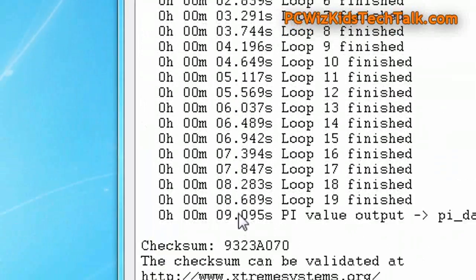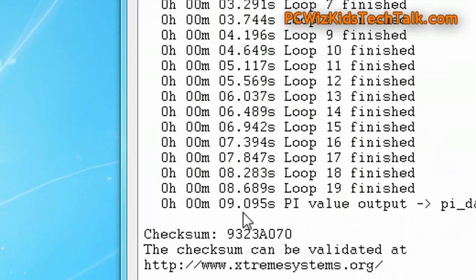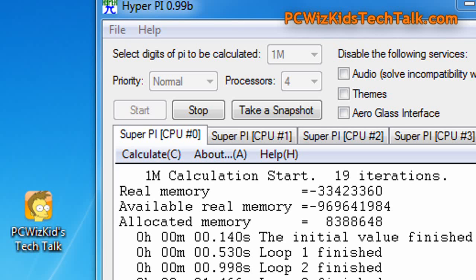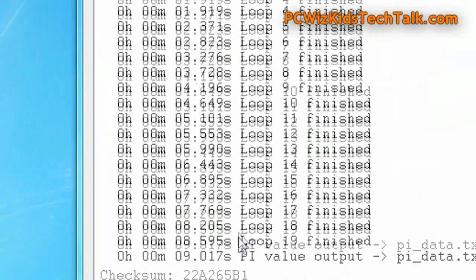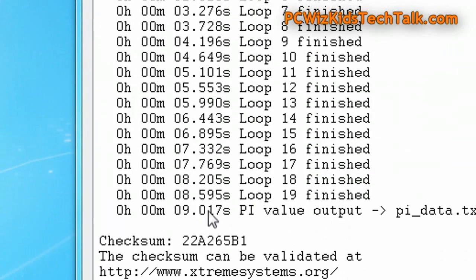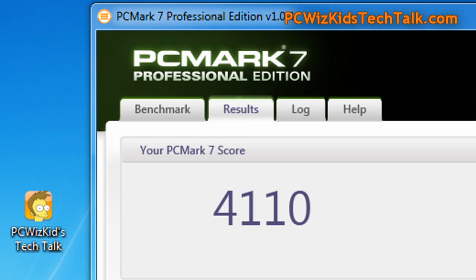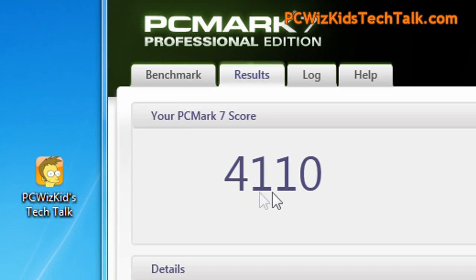Now, calculating pi to 1 million decimals, 9.095 seconds. If I overclock it, it only shaved about almost a second off. So still, some performance increase there, which you would notice in something else like PC Mark 7.